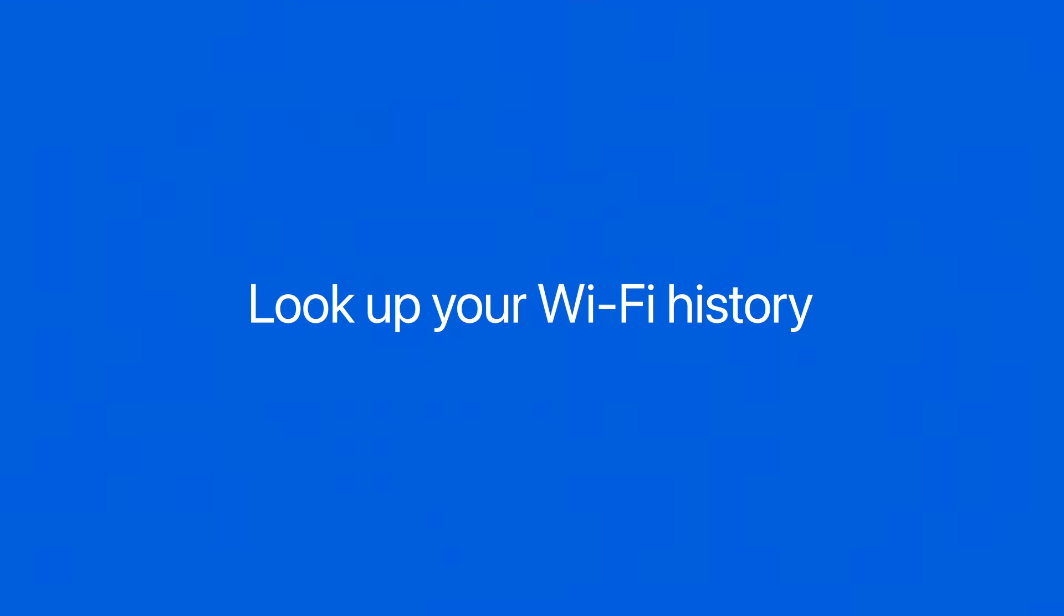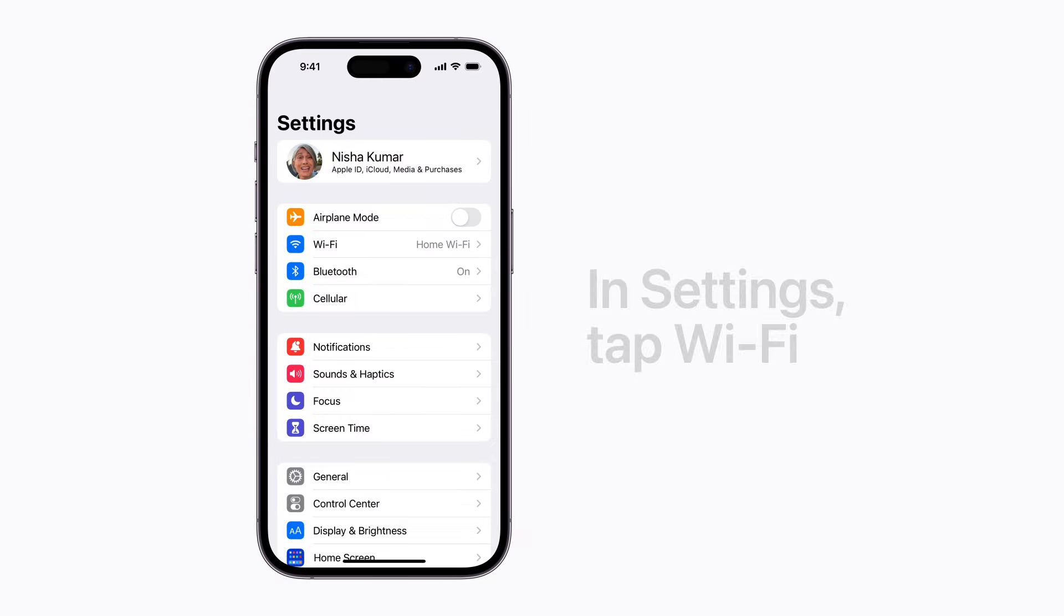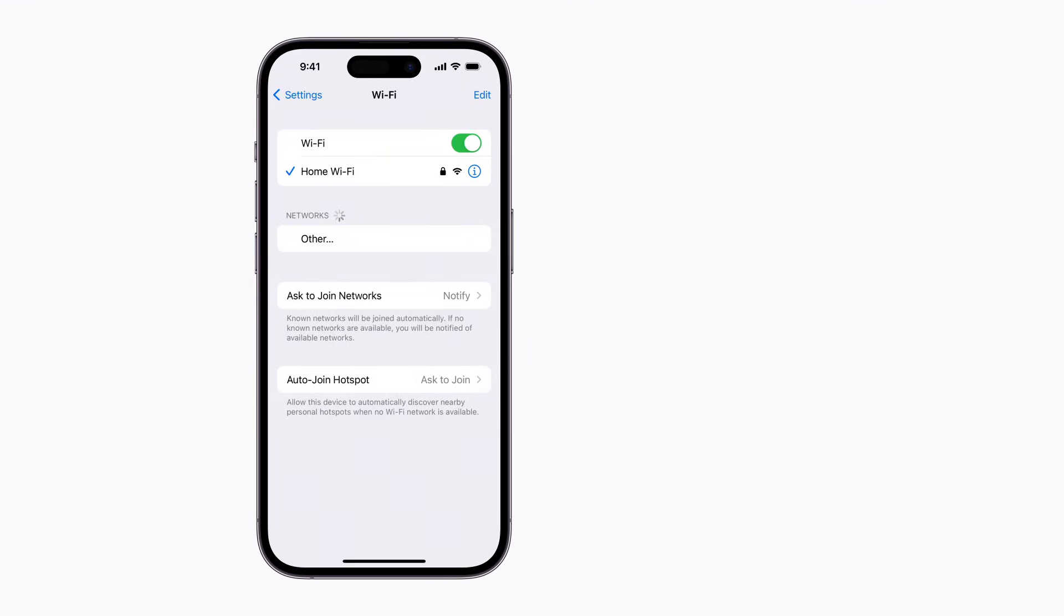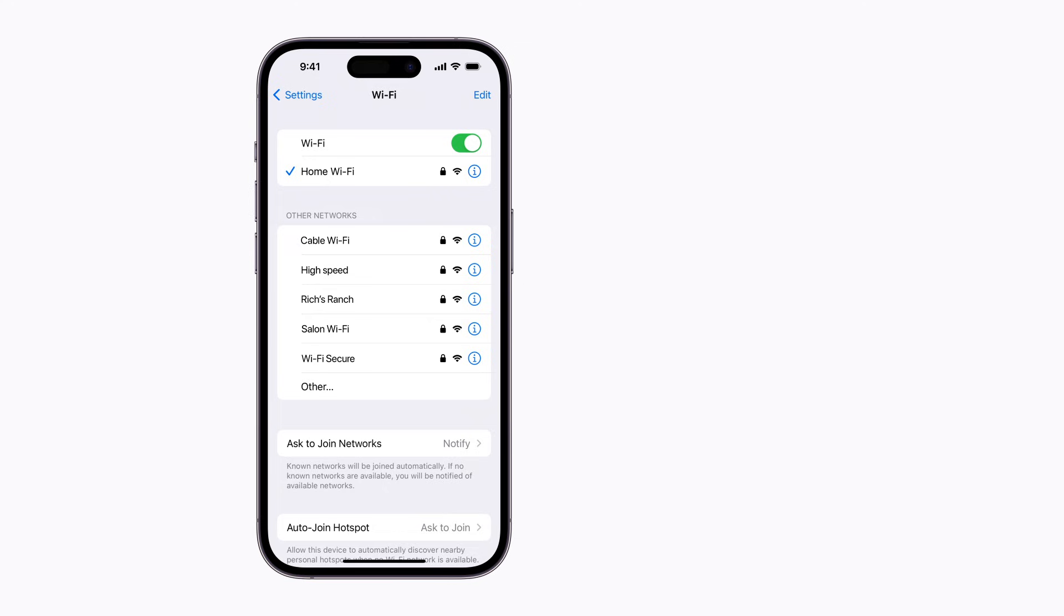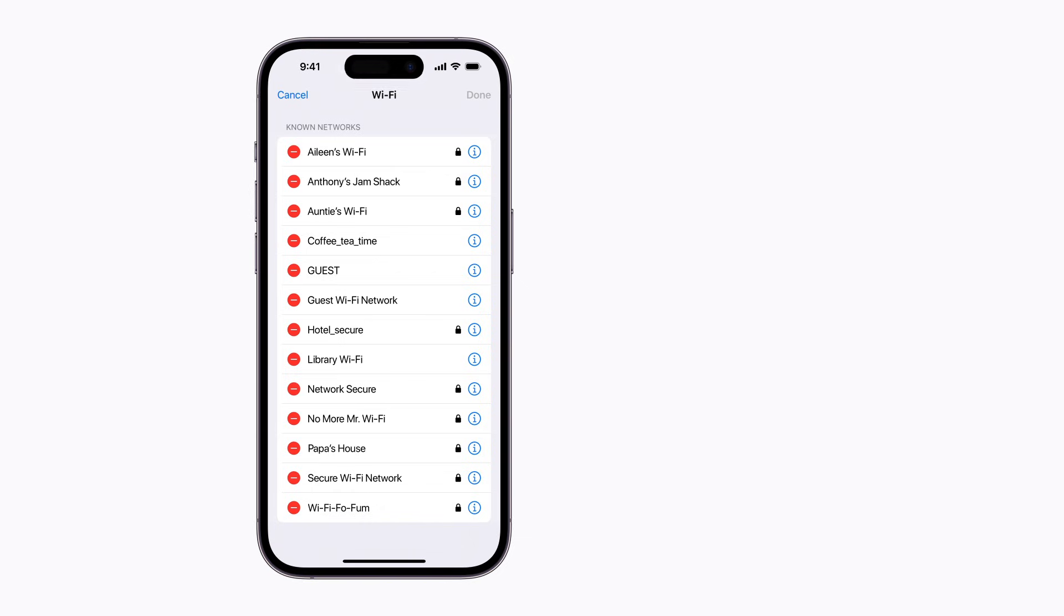To look up the passwords for Wi-Fi networks you've previously connected to, in Settings, tap Wi-Fi and tap Edit in the upper right corner. Known Wi-Fi networks that require a password will have a lock next to them.